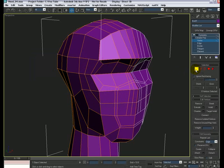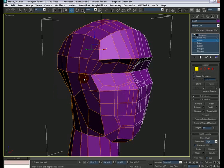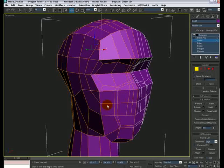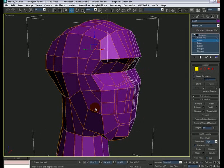Then we can go to vertex mode, select this vertex, Control-click this one, right-click and Connect. Now we have this edge flowing in this direction, which is going to help us when we do some smoothing to the character. Now, two problems from doing this — first, we ended up having a triangle and a five-sided polygon here.